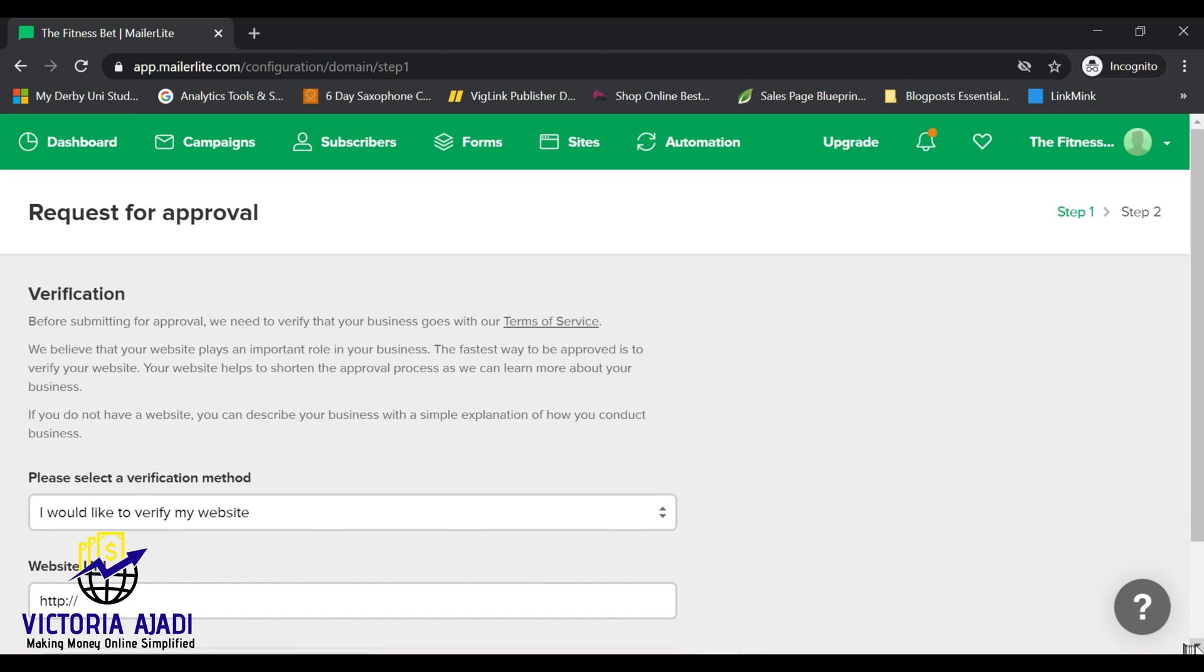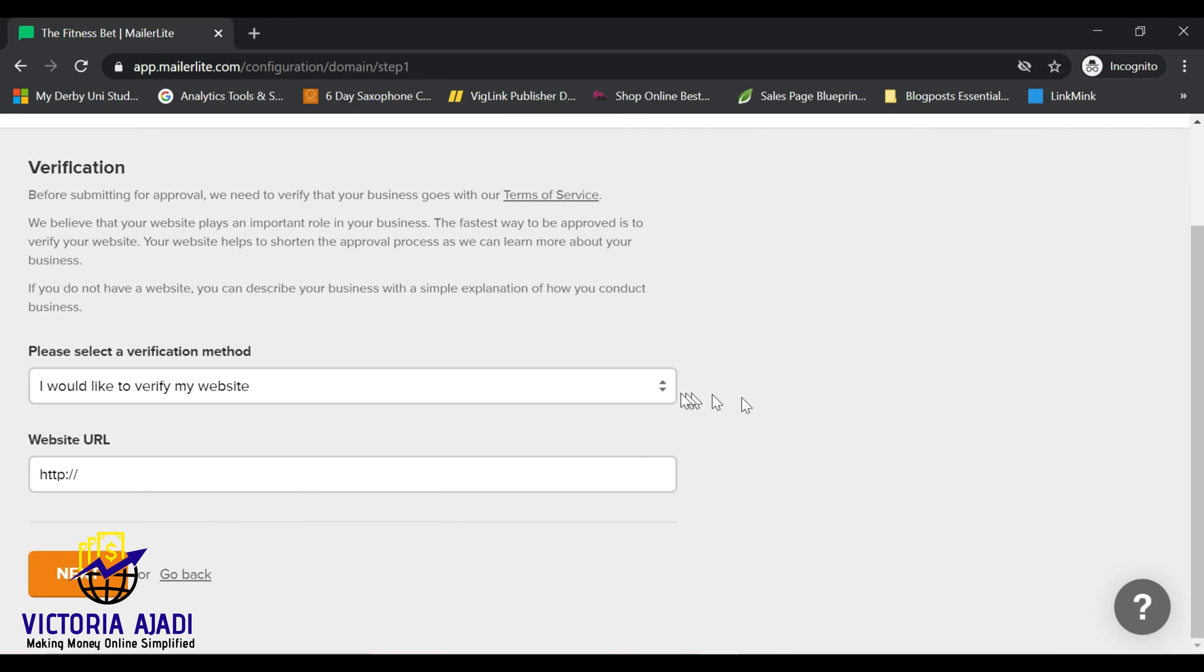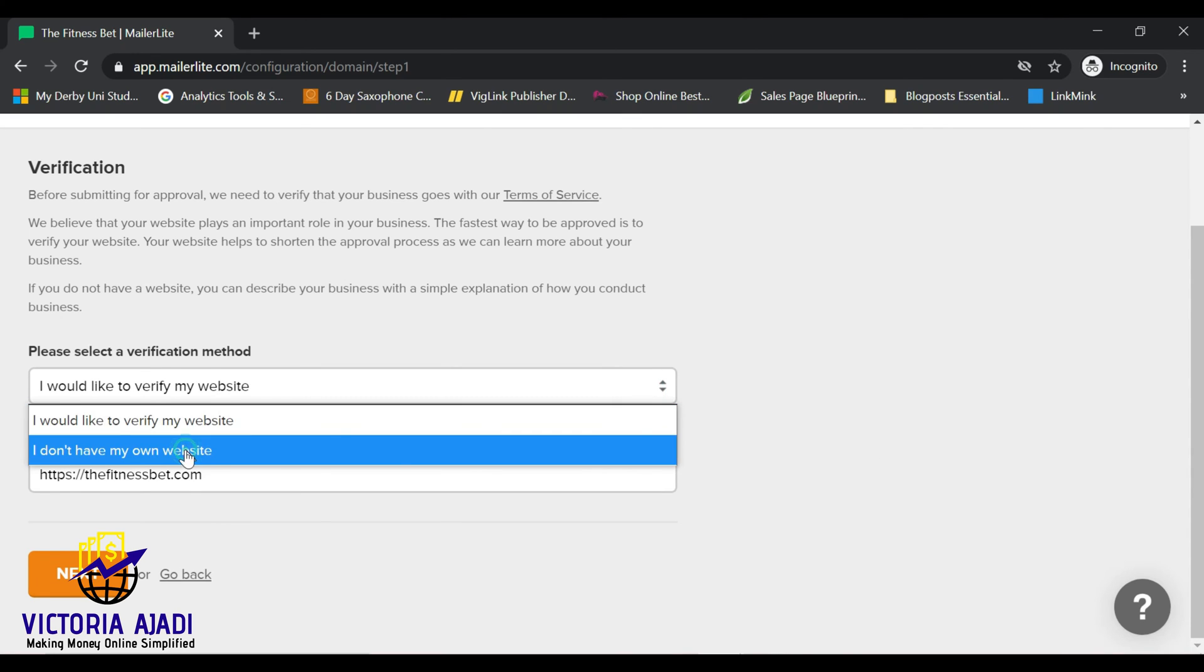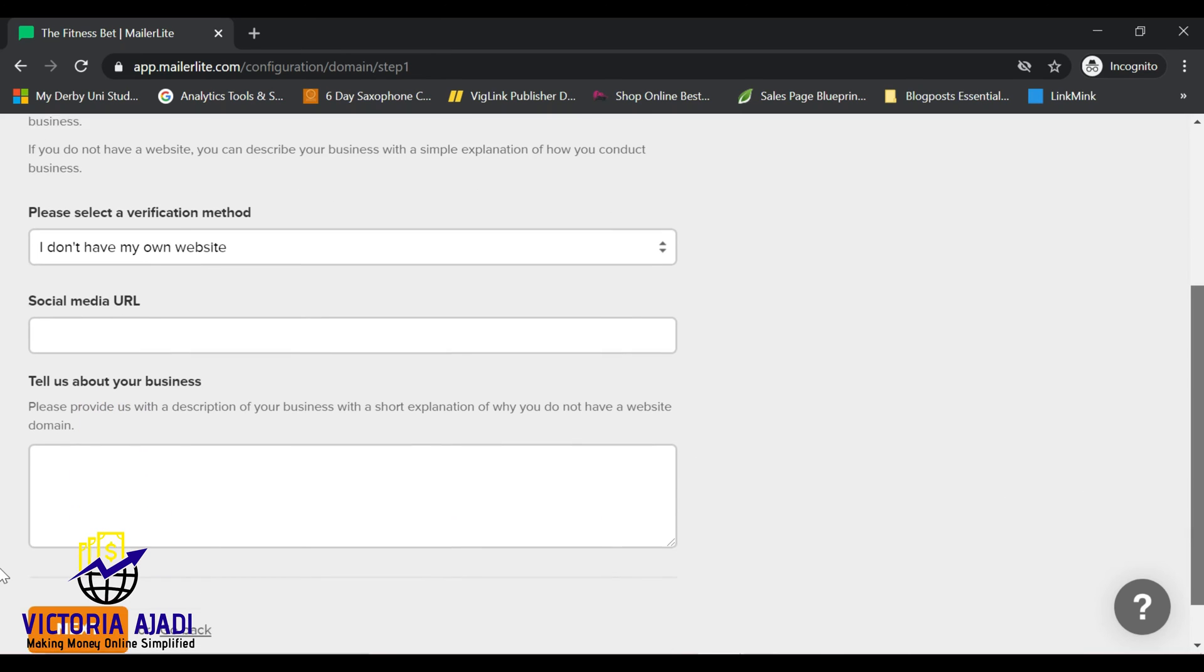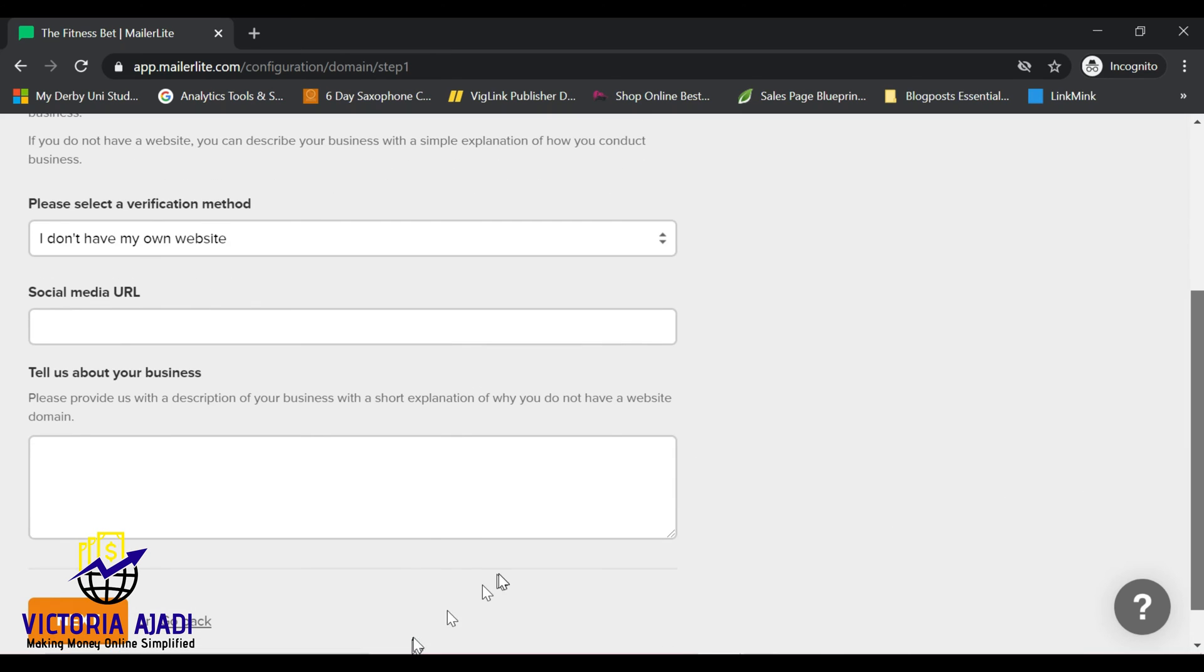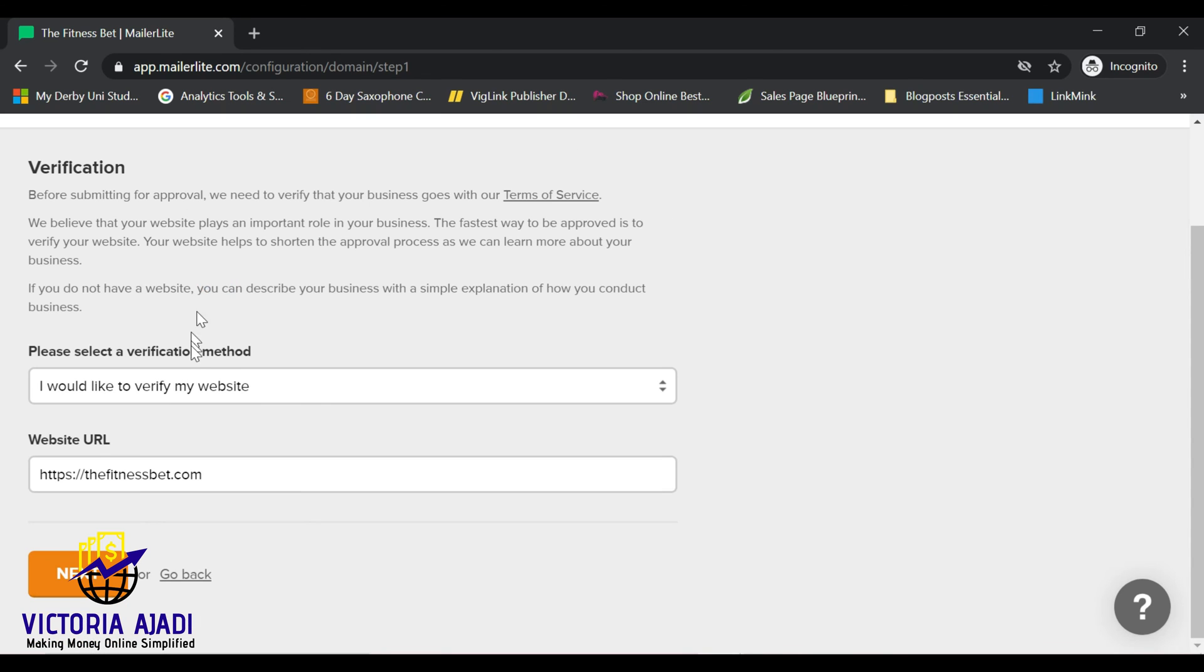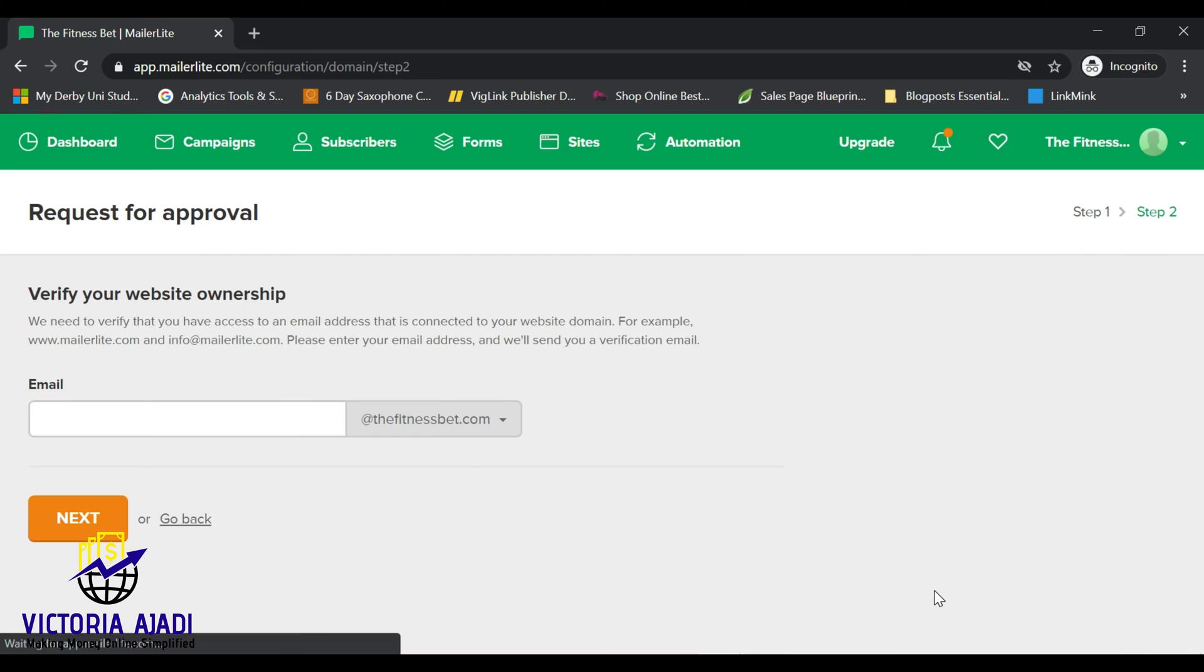But if you don't have a website, then you can just go ahead and click that you don't have a website. So if you don't have a website, you'll have the option of picking that you have social media accounts and you can also use this as a form of verification. So whichever one you choose, you'll be able to get between 500 and 1,000 subscribers.